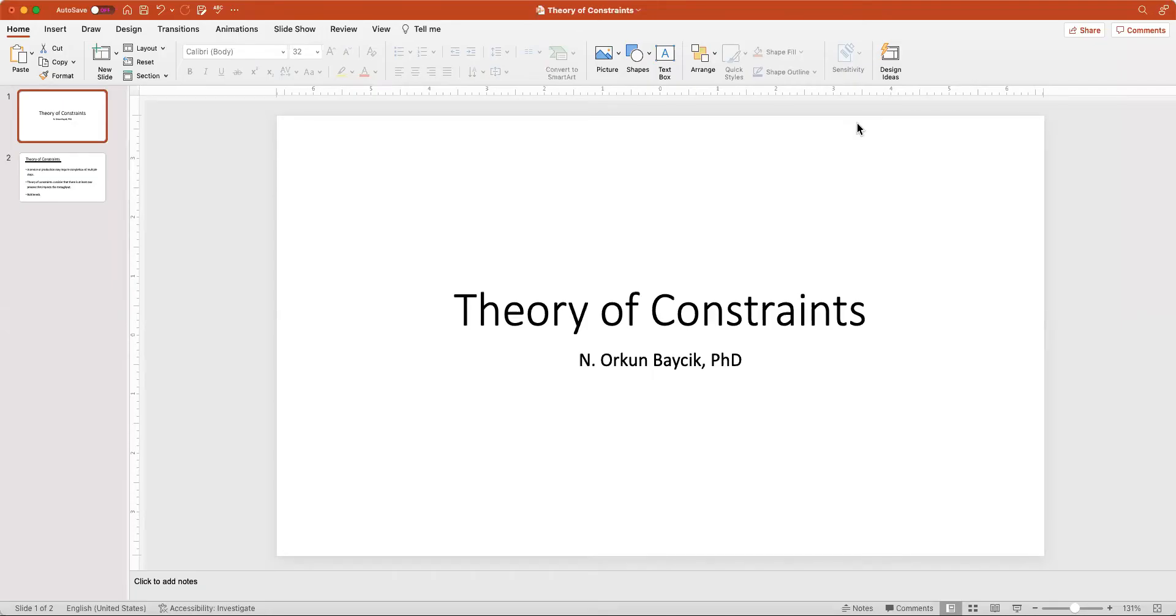Hi everyone, this is Dr. Orkun Bajcik, and today we are going to talk about Theory of Constraints, so let's get started.